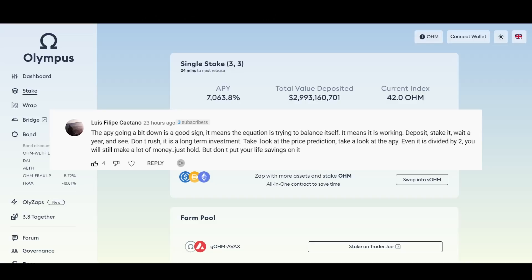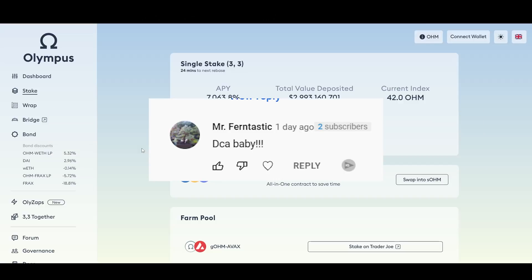You're continuously earning APY and some might argue that the price is irrelevant. Just depending on your point of view and perspective. But thank you Luis for that comment. Let's go to the next comment. Mr. Fantastic Hero, DCA baby. Yes, dollar cost average down.